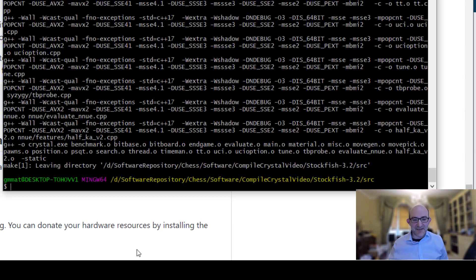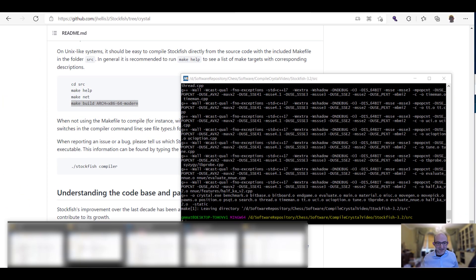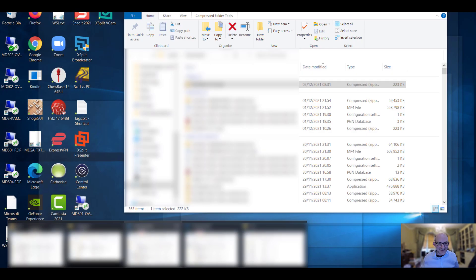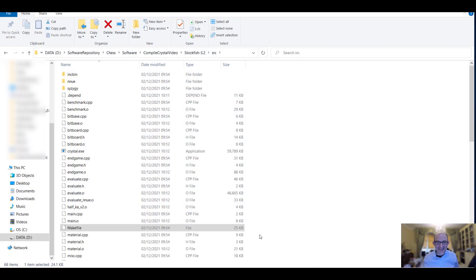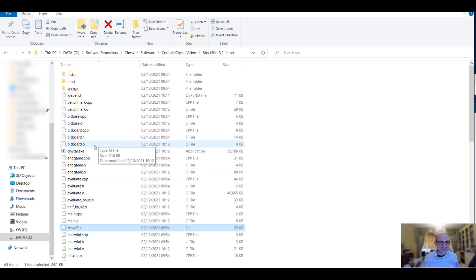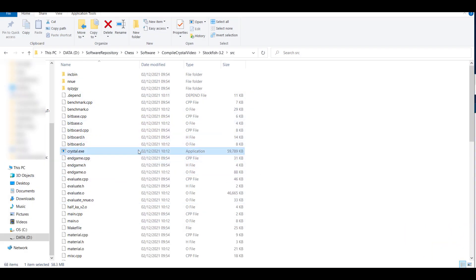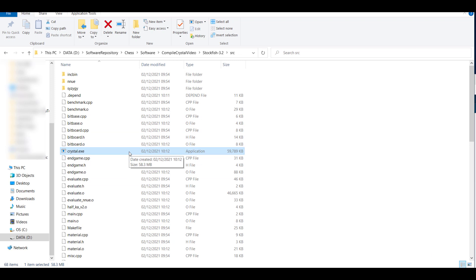And then afterwards we are going to end up with a beautiful crystal.exe. There we are. Do we believe it? This is all live. Crystal.exe. There we are. It's left it there in the directory that I did it.